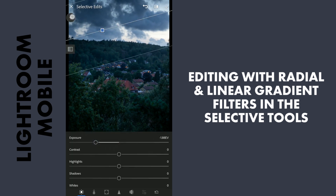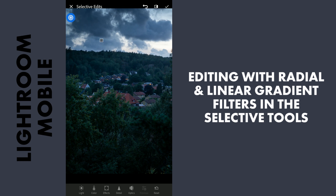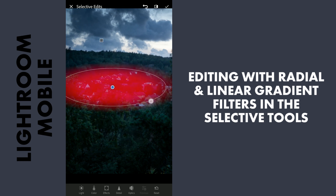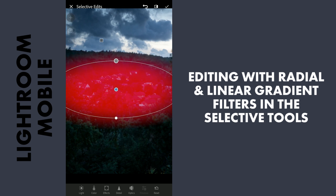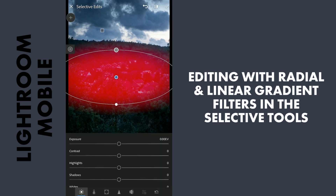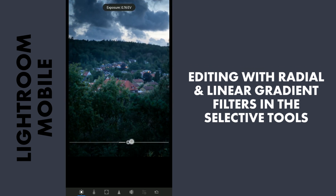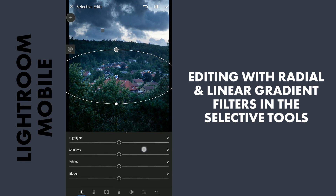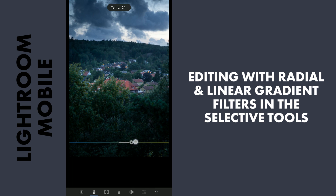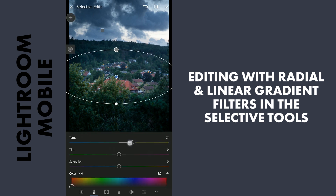Now I will add a Radial Filter here to make it pop. So I will increase the exposure a little here, also some contrast. And I will add a little bit of temperature here to make it warmer.